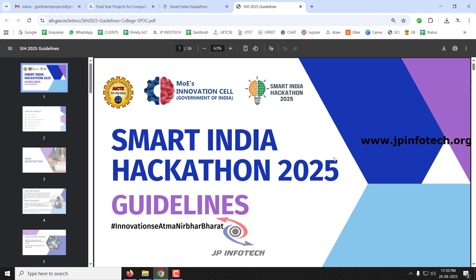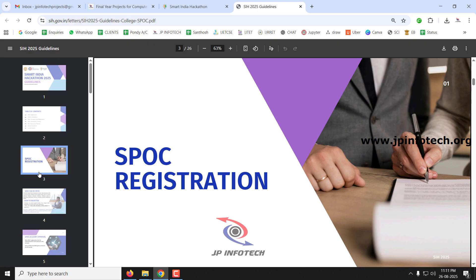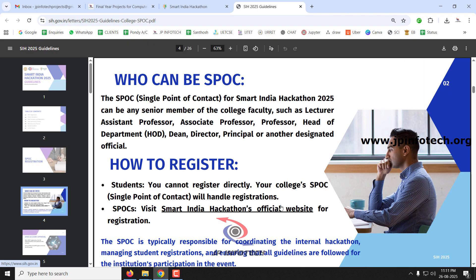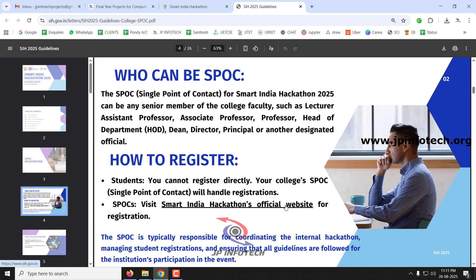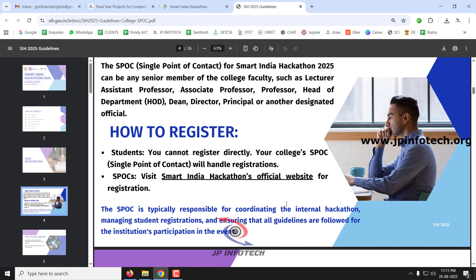Now let's check the Smart India Hackathon guidelines. The first step is SPOC registration — Single Point of Contact registration. This is done by the college, not the students. The SPOC can be a lecturer, assistant professor, associate professor, professor, head of department, dean, director, principal, or any other designated official. The SPOC registers the college and handles internal hackathon details and team selection.